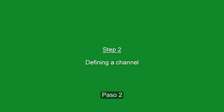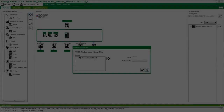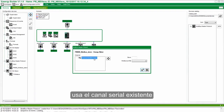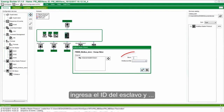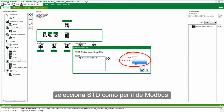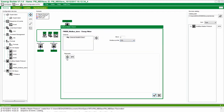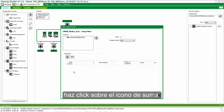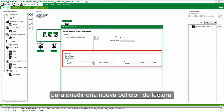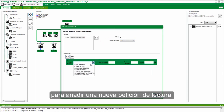Step 2: Defining a Channel. Use the existing Serial Channel. Enter the Slave ID and Modbus Profile as STD. Click on the plus sign to add a new Read Request.